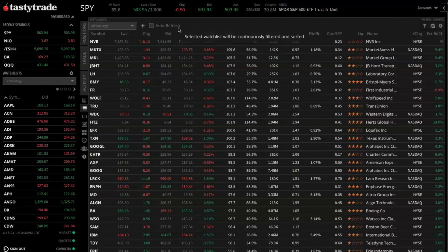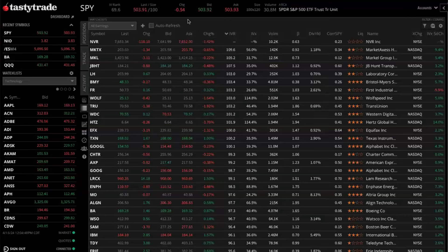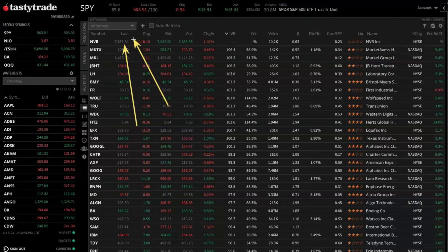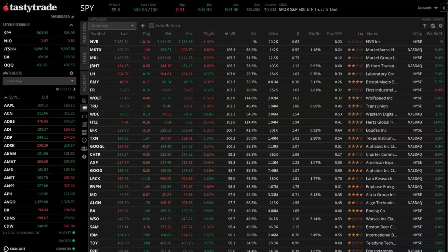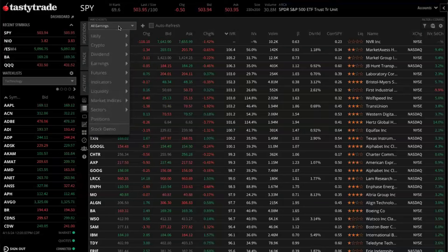This will be our watchlist tab. Now what is shown on the screen right now, we have a preselected watchlist. This is actually the same one I'm going to be using for today's demo. I'll show you all what options you will have when you're on the watchlist tab here. So right now we have the all earnings watchlist selected. We do have a few different options here.